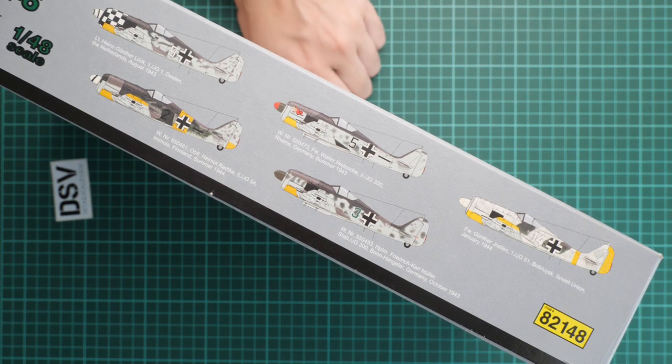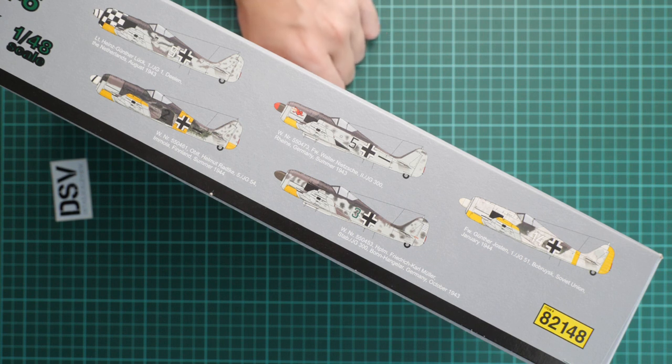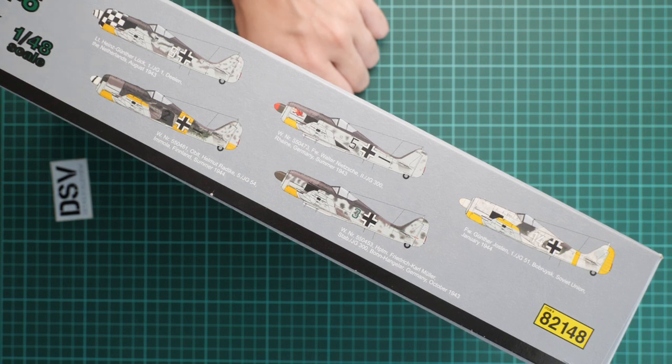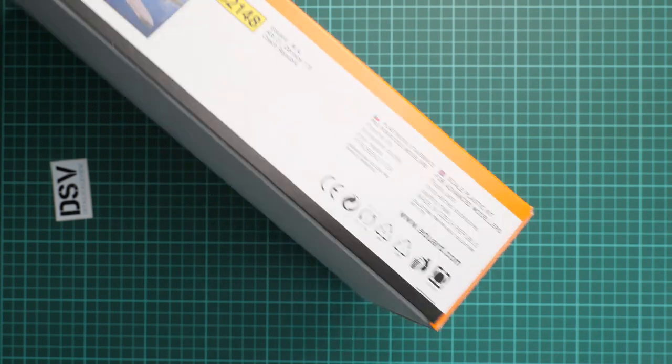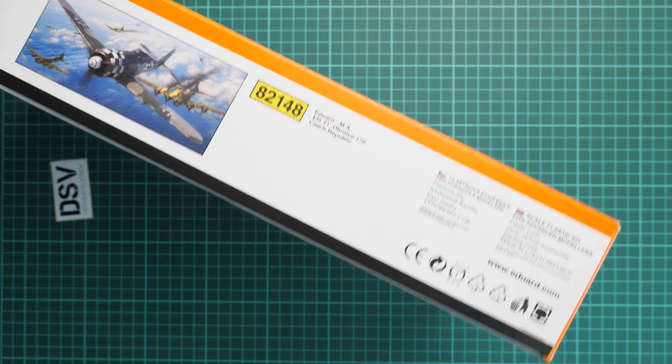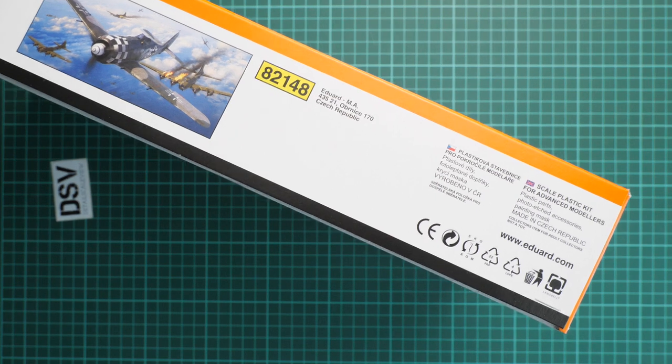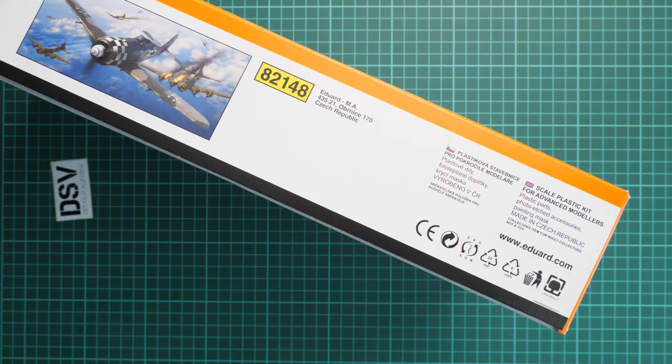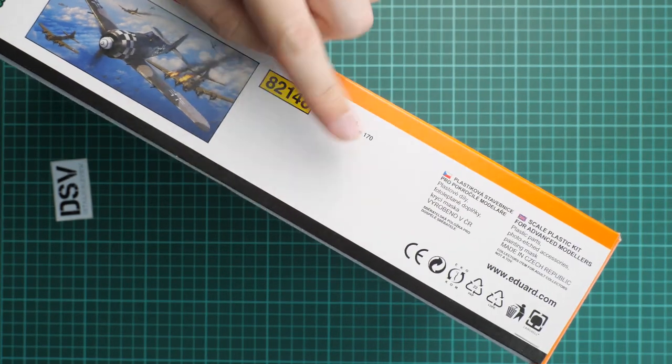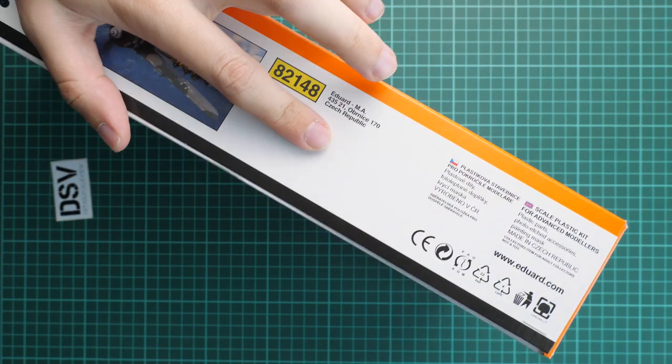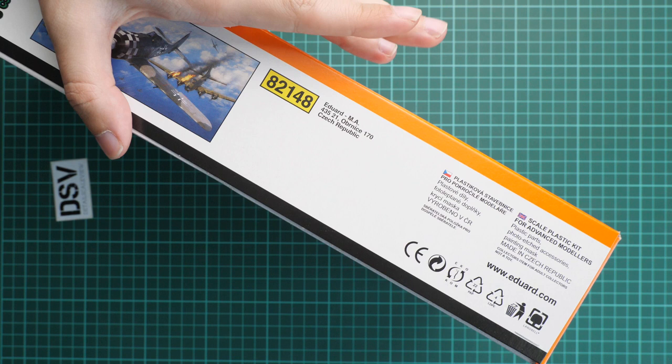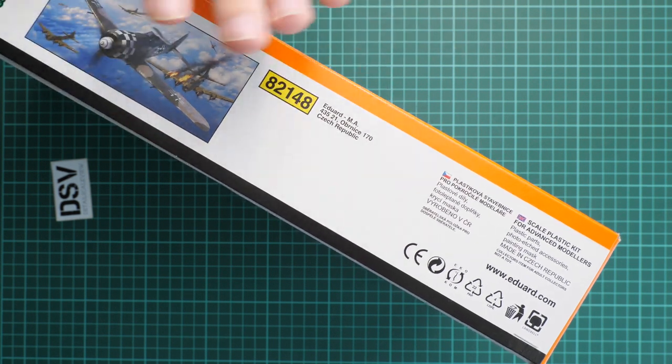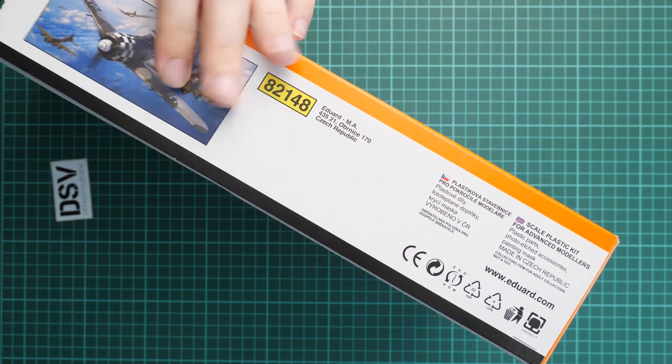We have really beautiful box art here. On the side you can see five marking options included in this kit. These are typical German Luftwaffe markings, so I don't think you'll be surprised, but they're interesting history-wise with an interesting backstory behind any of them. We have information about the manufacturer, but I don't see the kit QR info page, which is really strange.